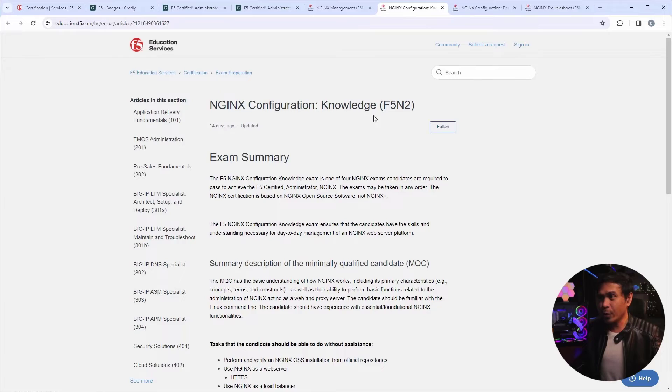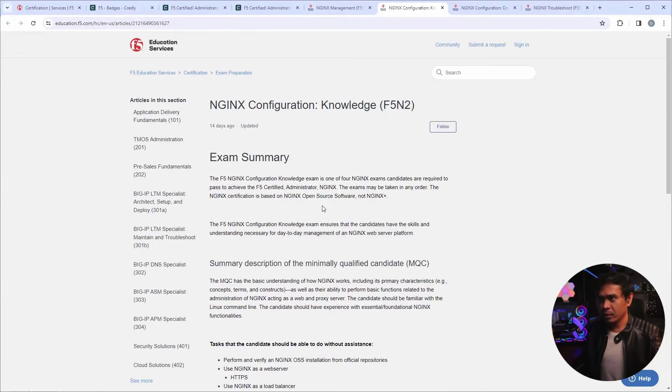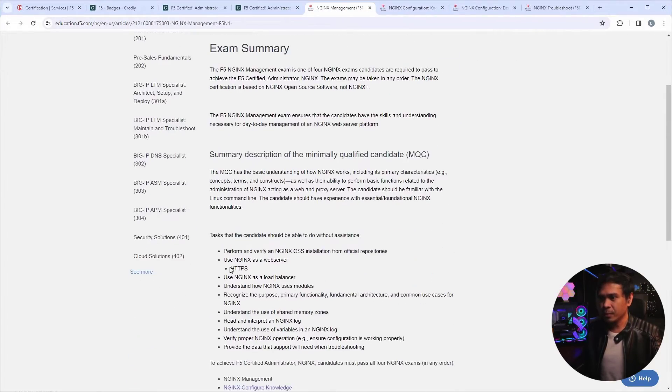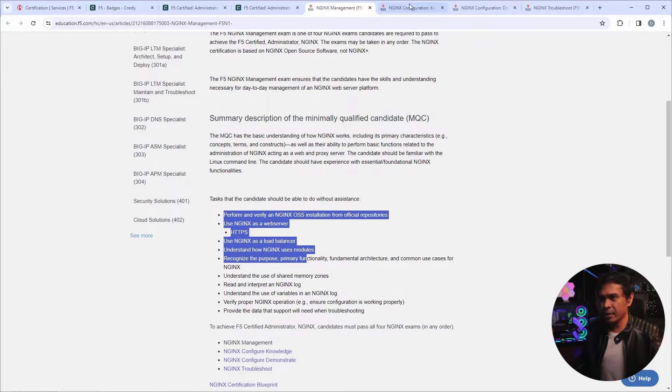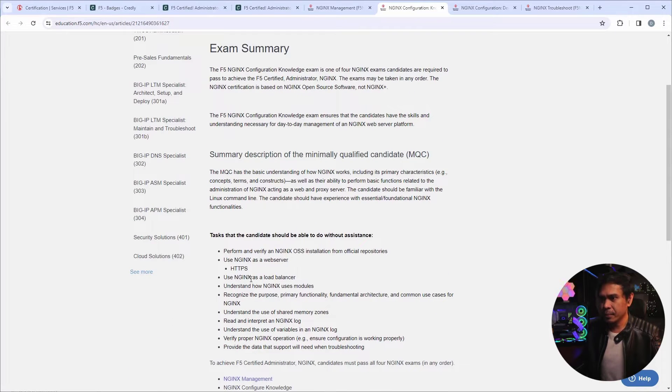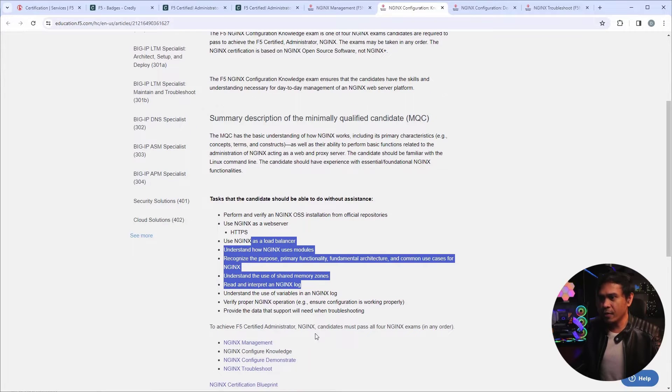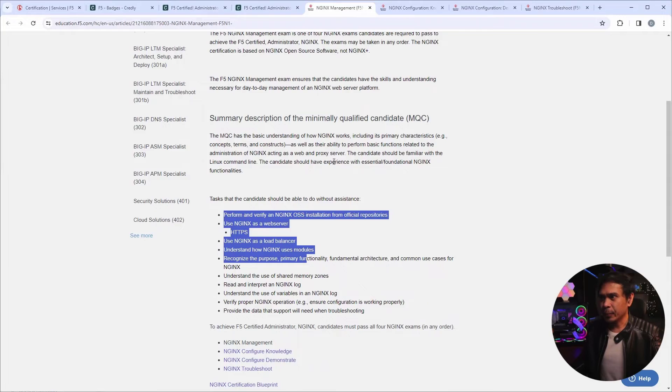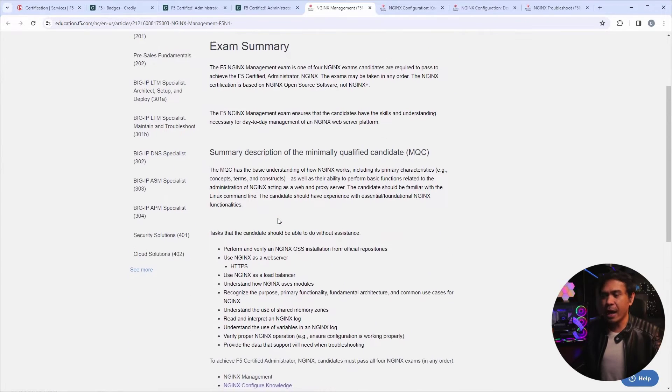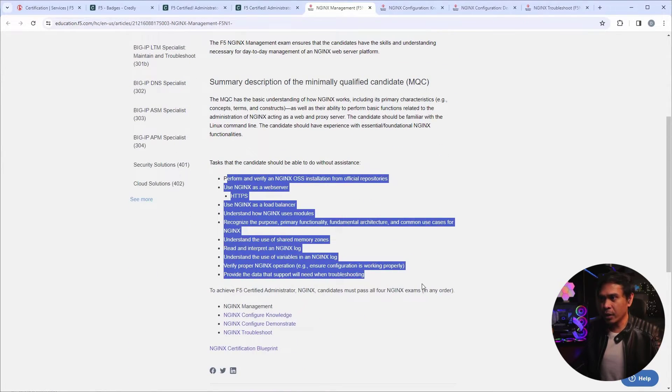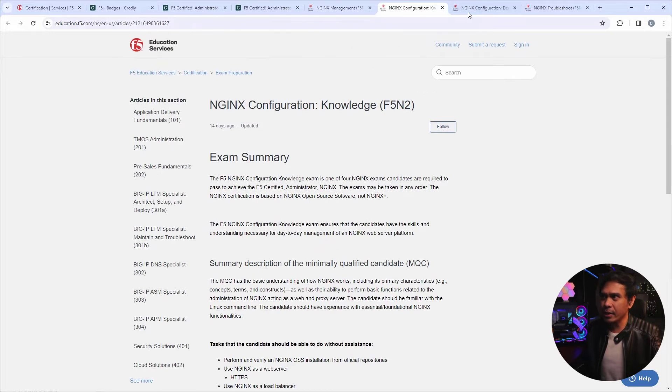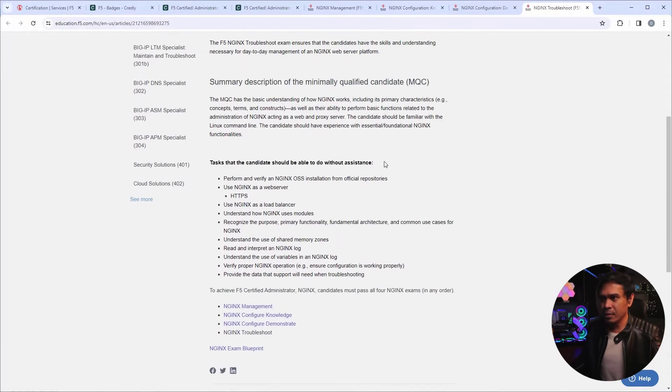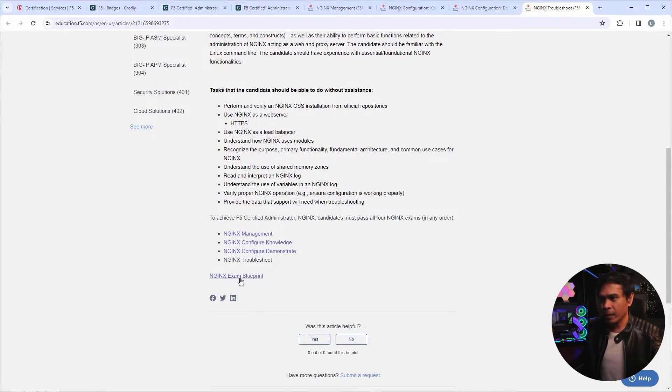But if I go to F5N2, it actually looks the same. If I scroll down, the first items are the same. See that? These are the same. So even though this is configured knowledge, it doesn't really make a difference. It doesn't have any difference with the objectives and coverage. And the reason why is all of these pages doesn't have any difference at all.